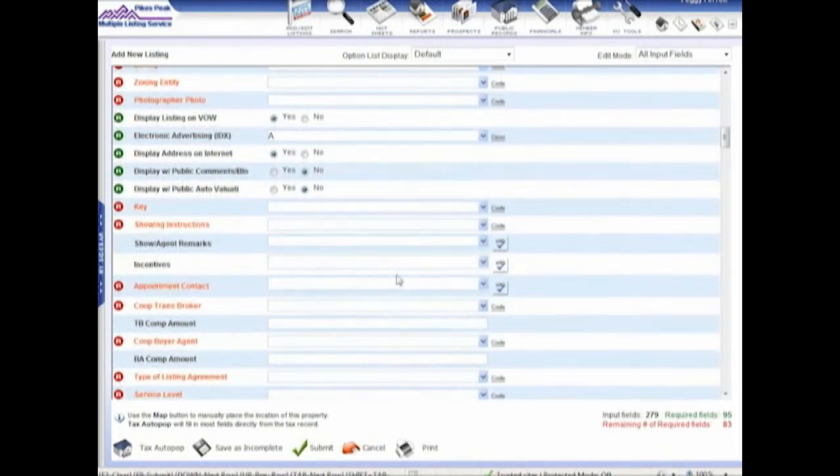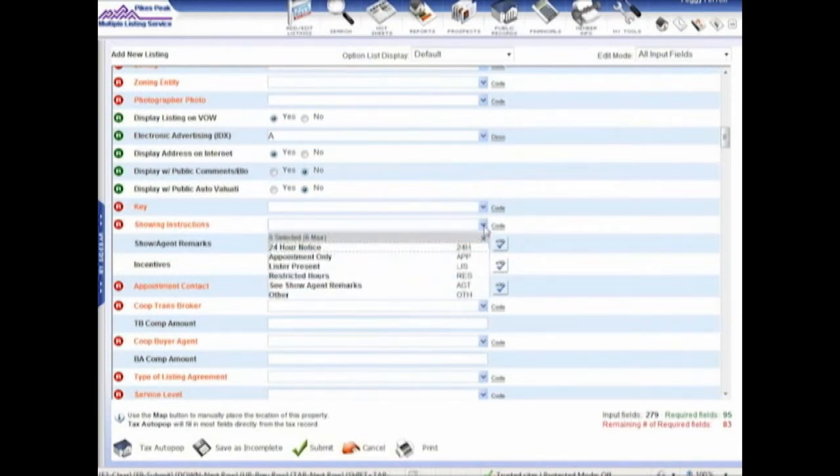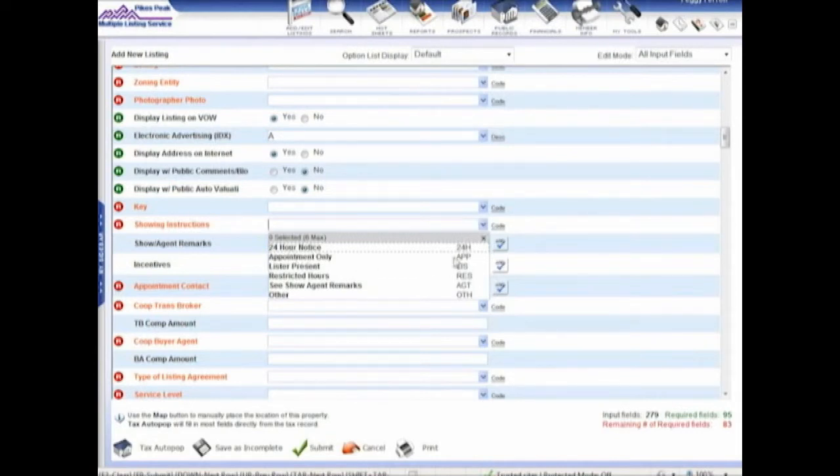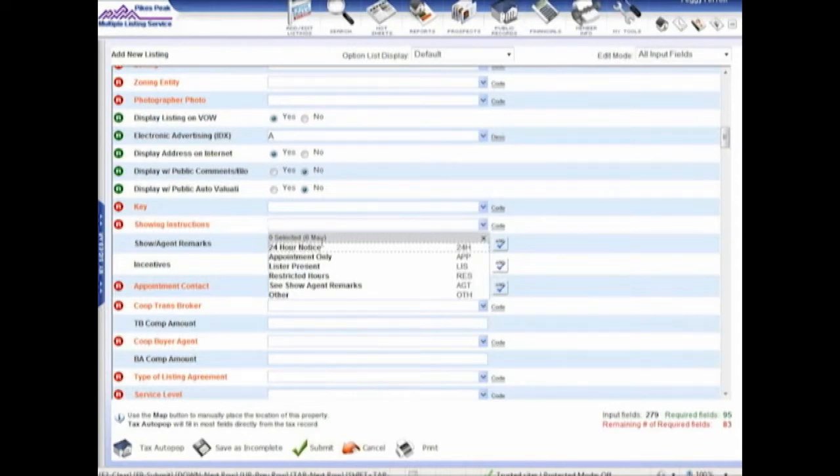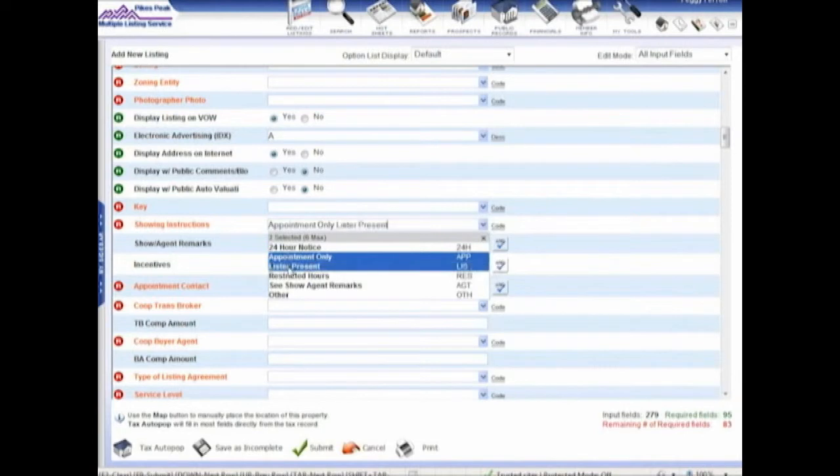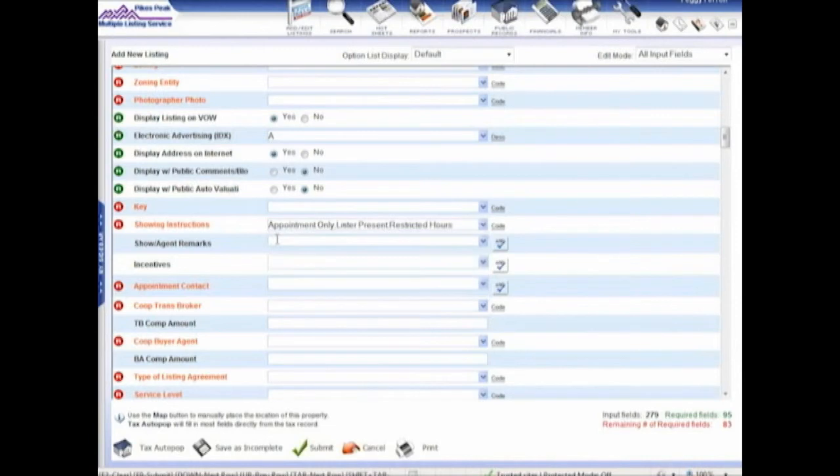When you are entering fields, for example, you come to this one. It shows you the description plus the code. It also tells you how many you've selected and how many are the maximum number that you can select. So it tells me I can select six max, and as I'm doing this, it's telling me how many I've selected. Then I tab to go to the next field.